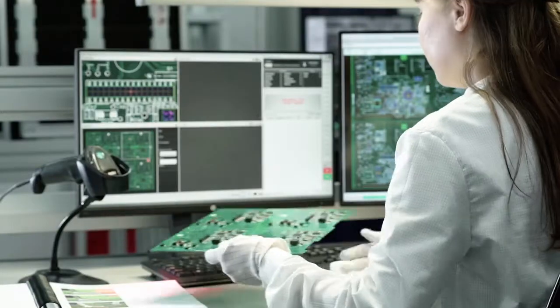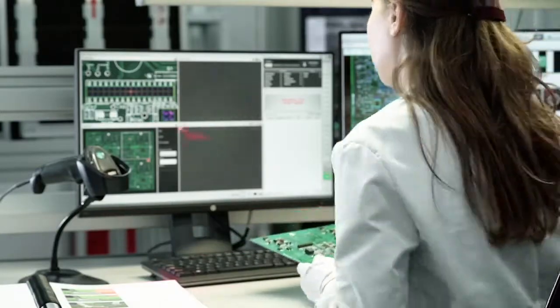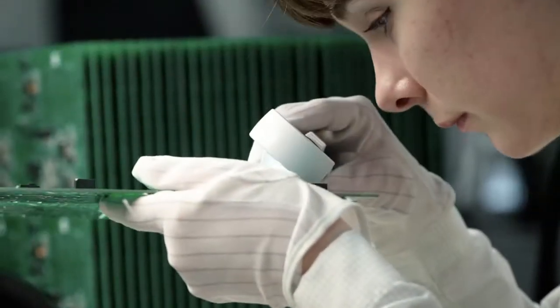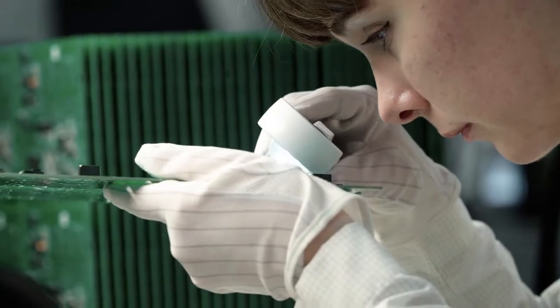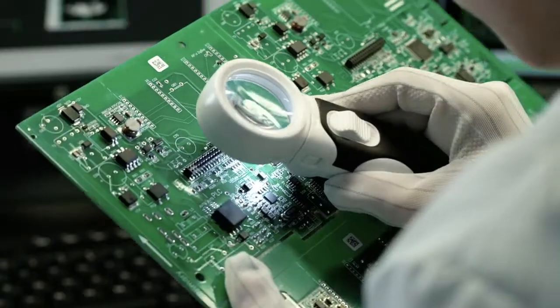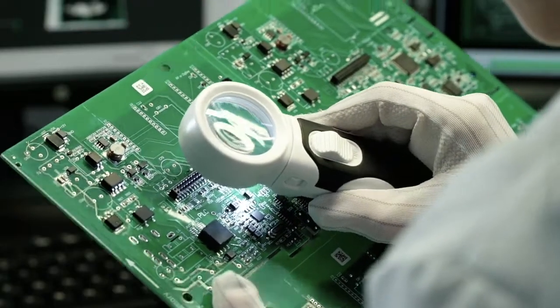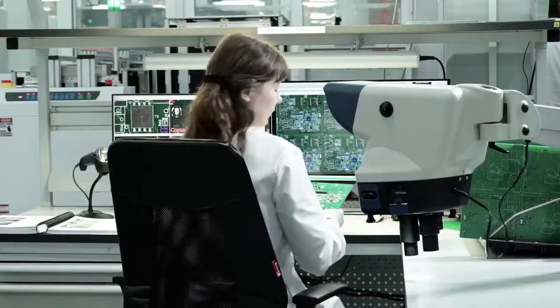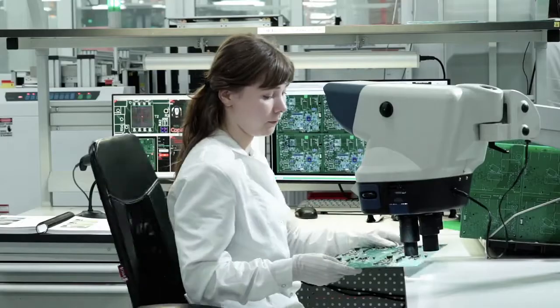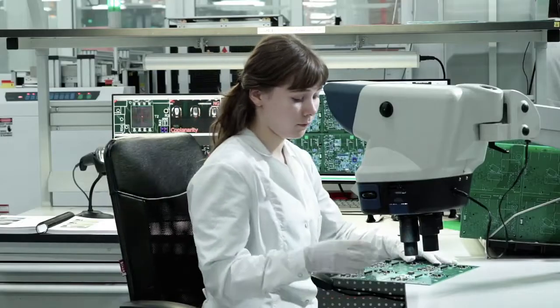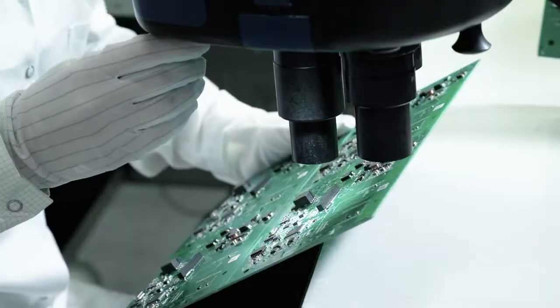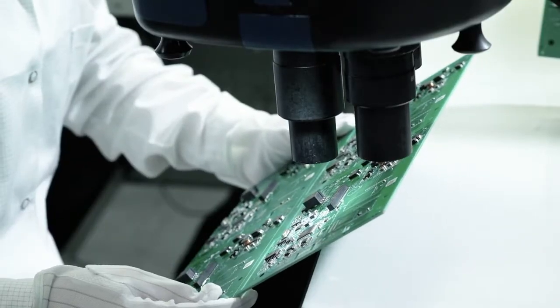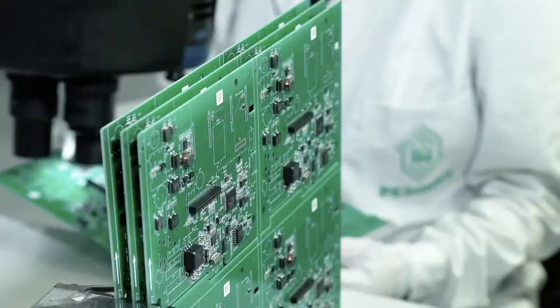When scanning the PCB's barcode, the inspection results are displayed on the screen. The controller evaluates the quality of the soldered connections, and if defects are detected, the board is passed on to a reworking station.